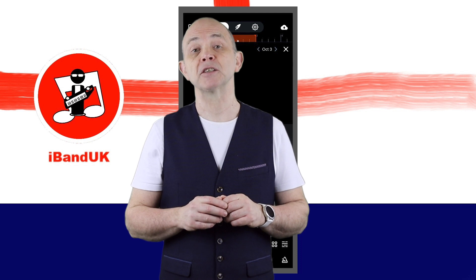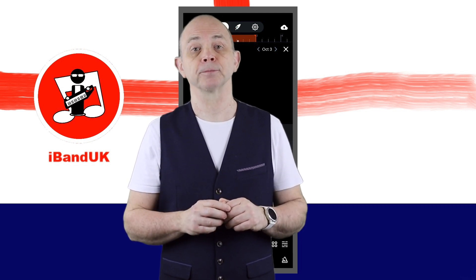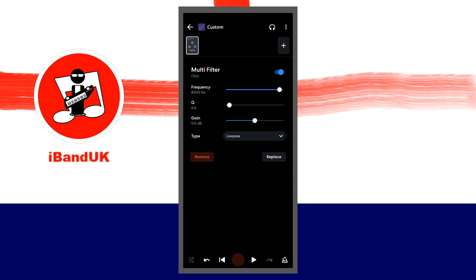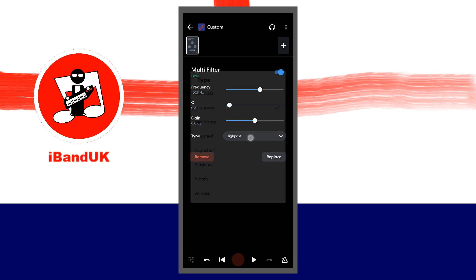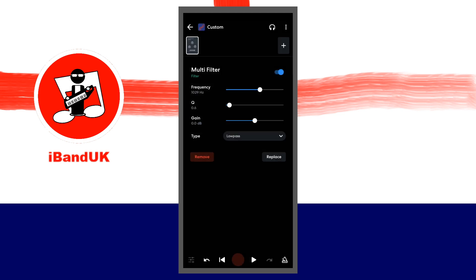The multi-filter is good for modifying the tone of the sound. Set the type to high pass for a brighter sound, and move the dot on the line to the right of the word frequency to adjust the brightness. Set the type to low pass for a warmer sound, and move the dot on the line to the right of the word frequency to adjust the warmth.